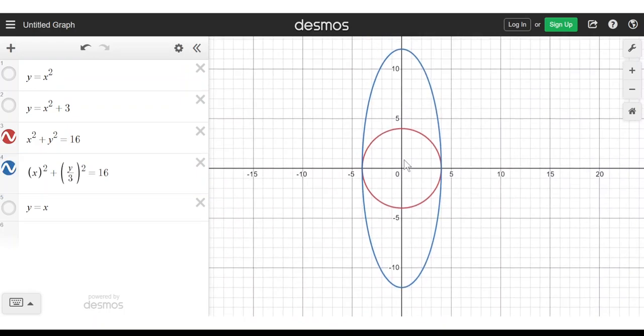In each case, if you want to stretch or squash in the x or y direction, what you're really doing is replacing x with x divided by something, or replacing y with y divided by something. The key idea is replacement.